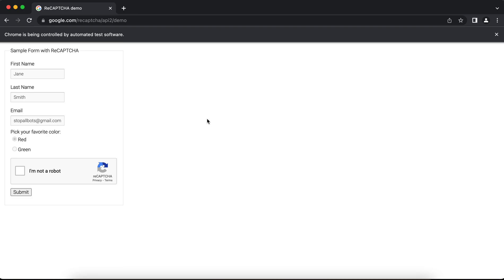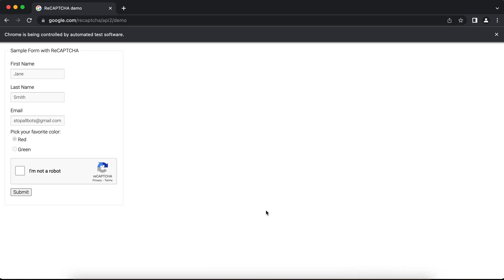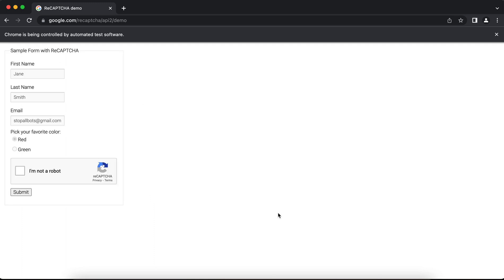It will try to submit the page. As soon as we submit the page, you can see the verification successful message. It's trying to find the token. It has found the token and just injected it into the page, and now verification is successful. This is how it's working.